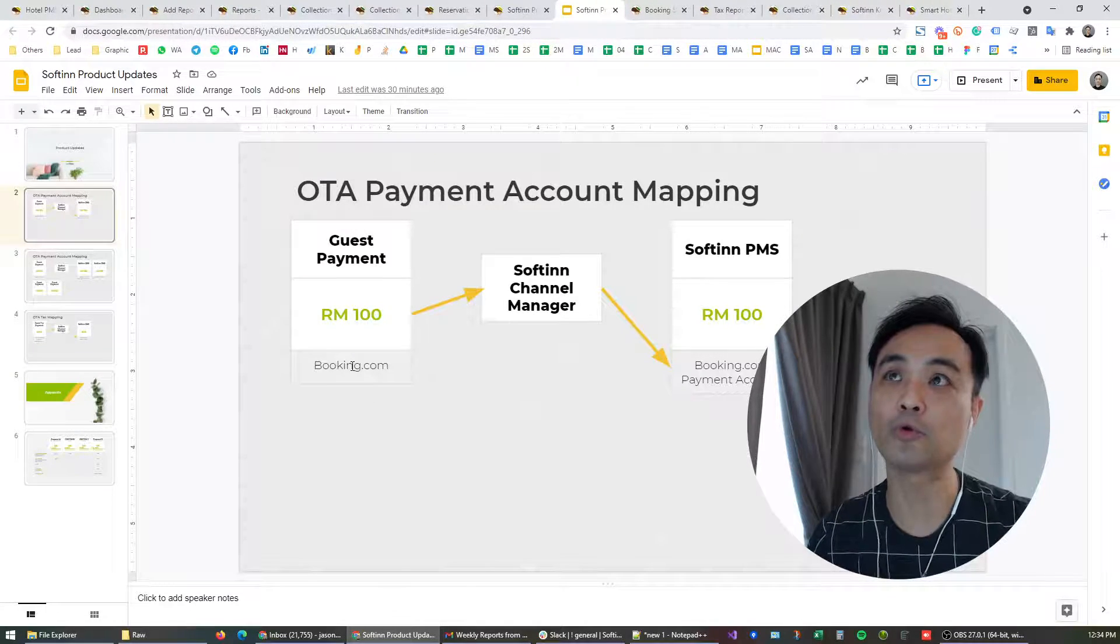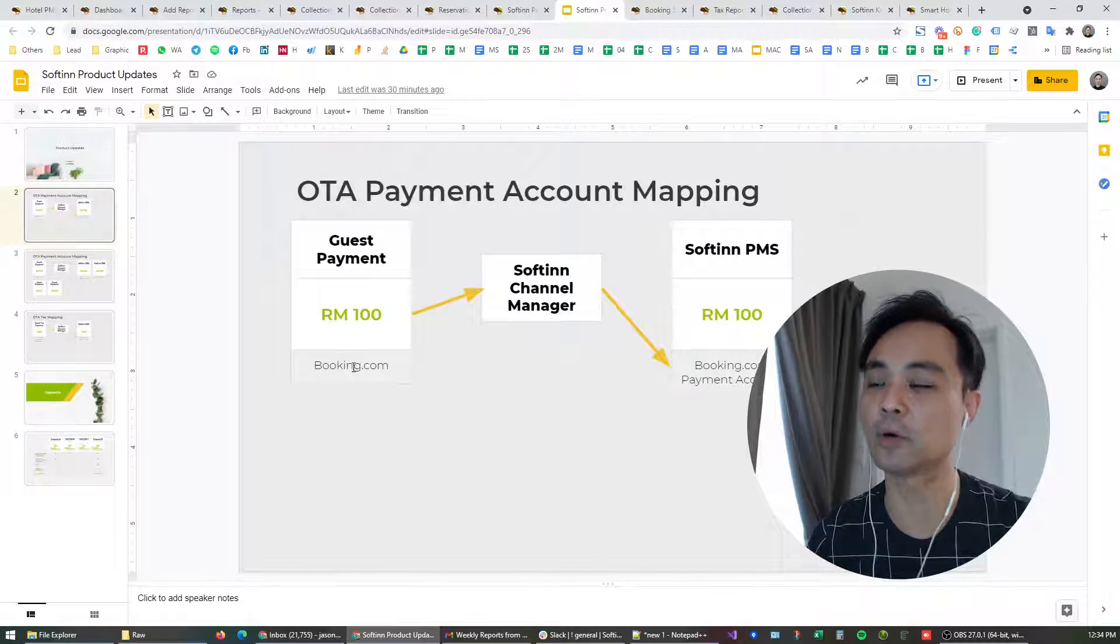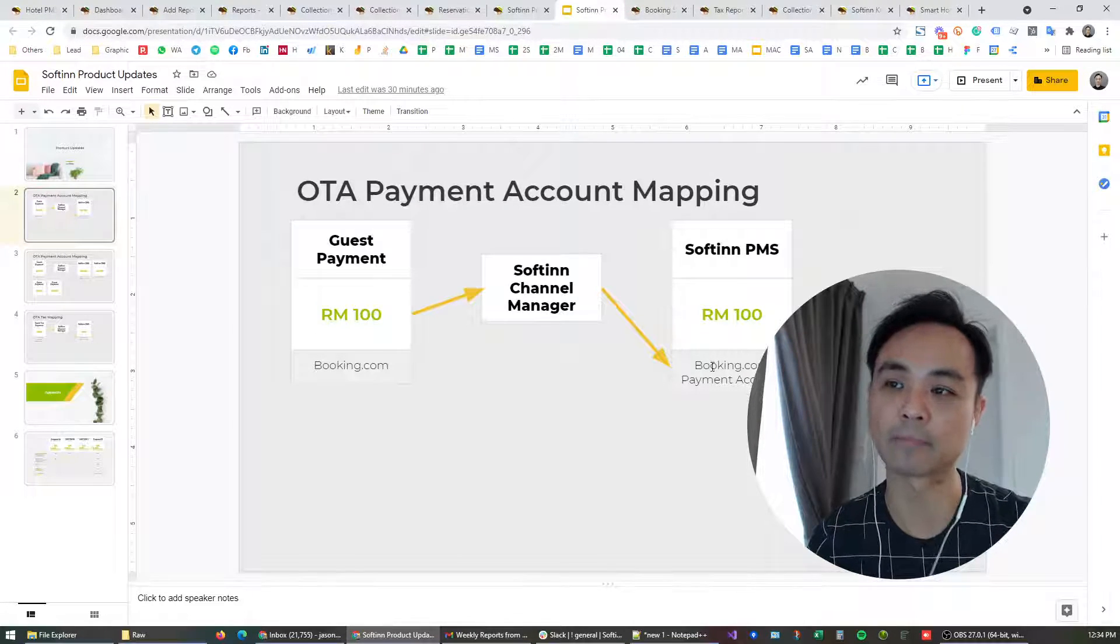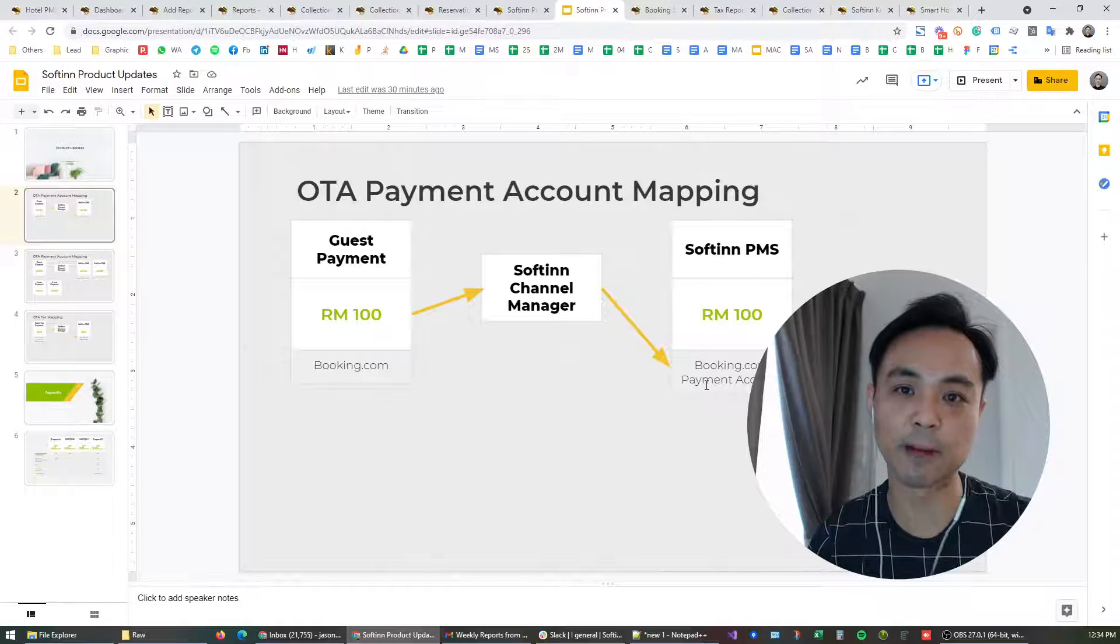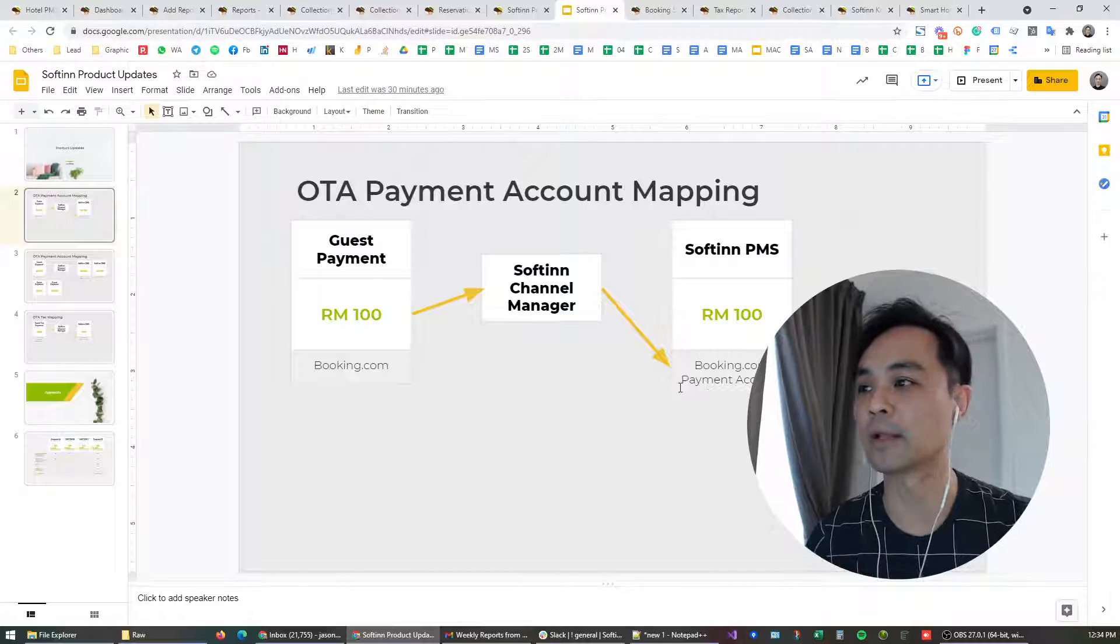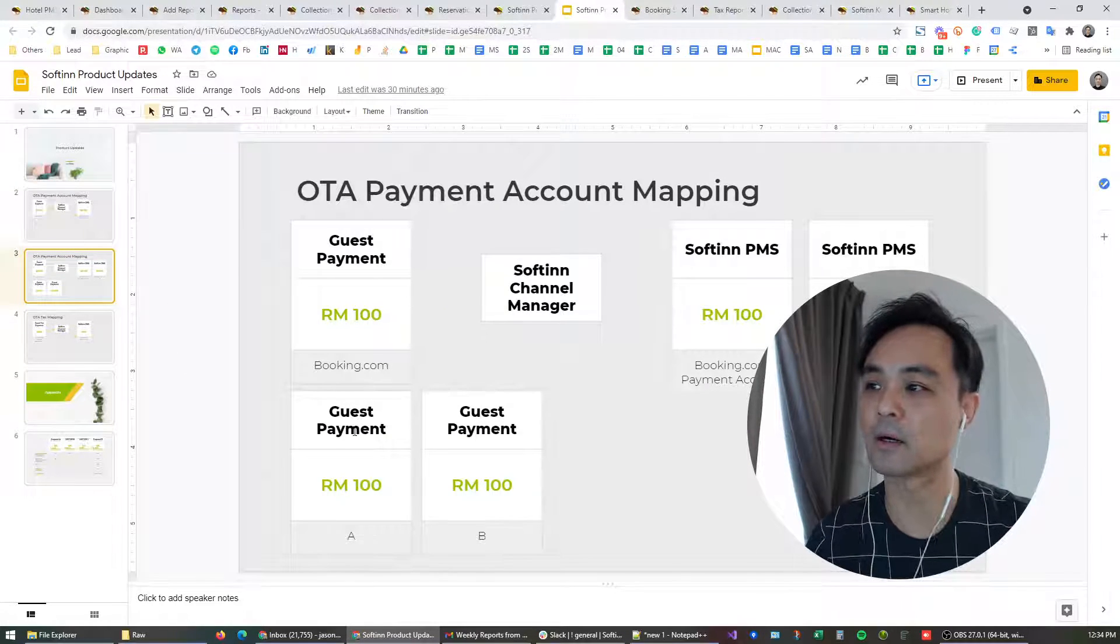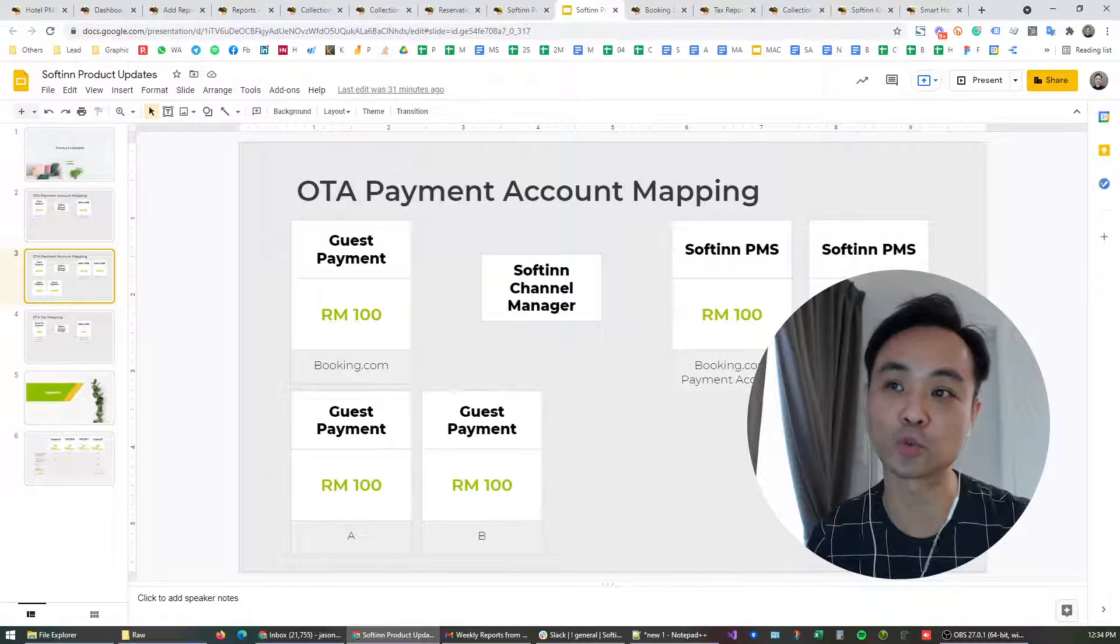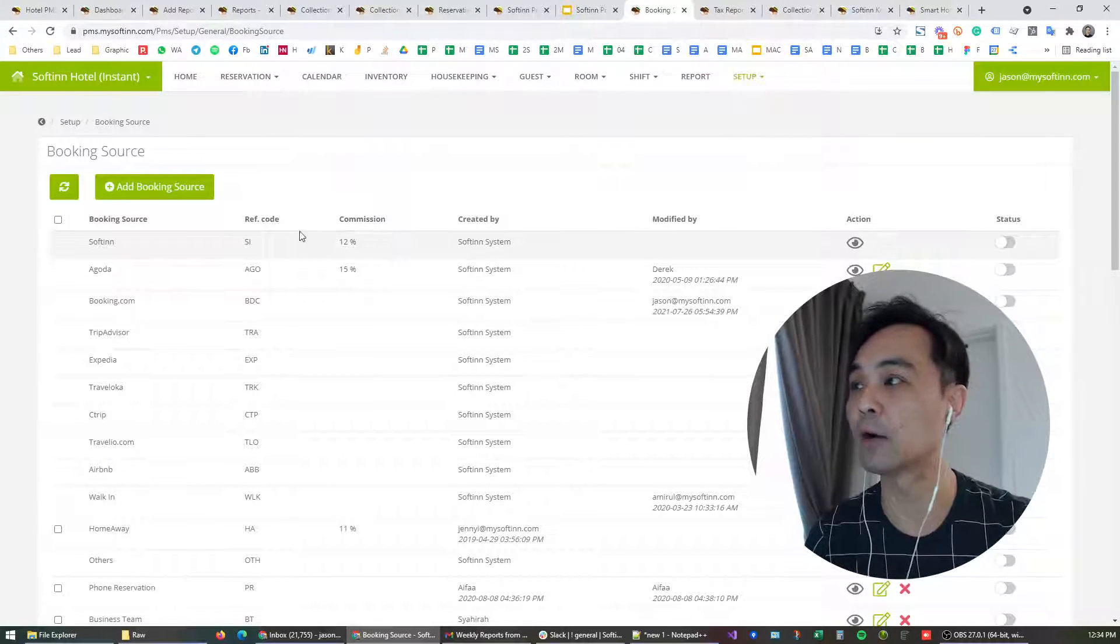And with this latest upgrade, you are in control of how you want the payment to be recorded. For example, I wanted the payment that came from bookings.com to be mapped to my bookings.com payment account, so the accounts department would have a better idea how much payment has been received through bookings.com. With this payment account mapping, you are in control of how you want the payment being mapped to your accounts. So this is how to do the payment account mapping.